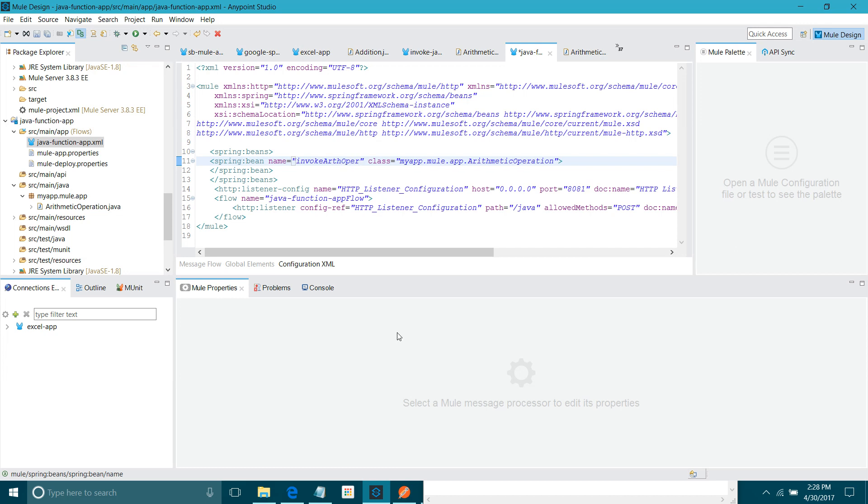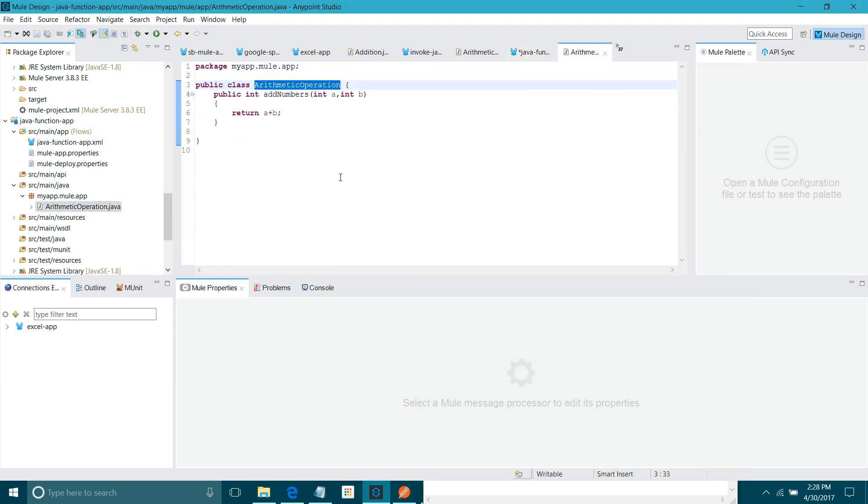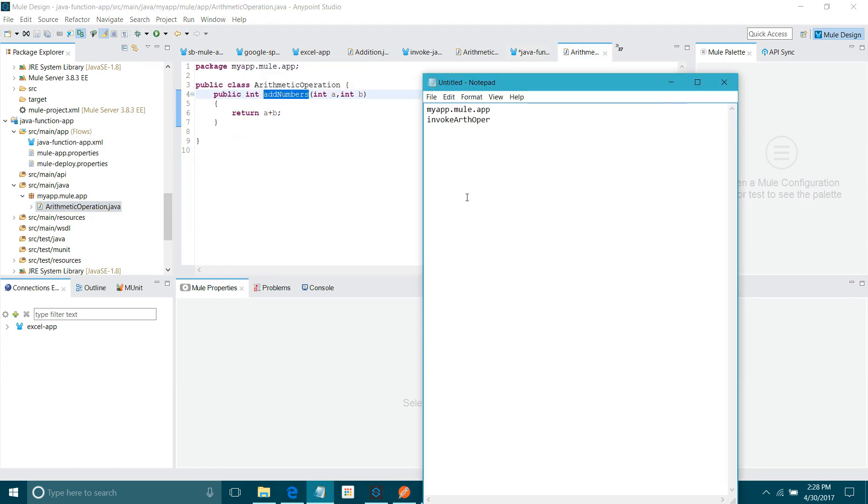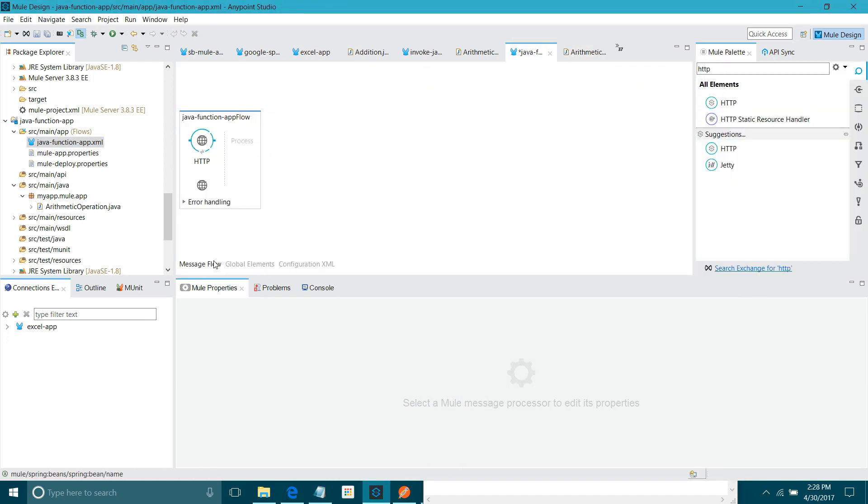I have given the object name. I will copy it. I will be requiring it for further configuration. I will keep it here. Let me copy the method name also. Fine. Now, I will go to the flow. The next thing what I have to do. I have to use the invoke.